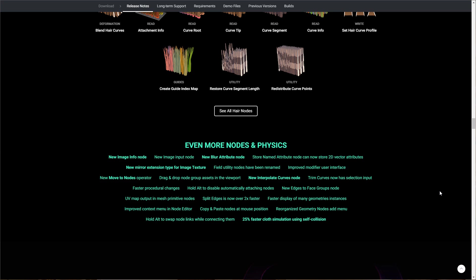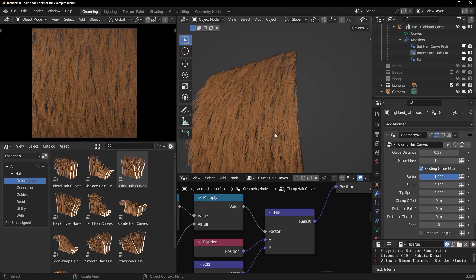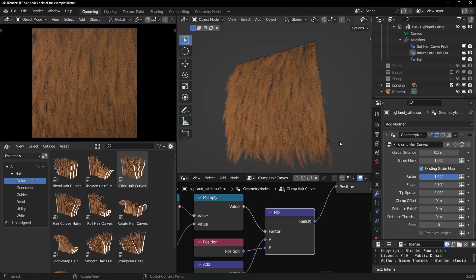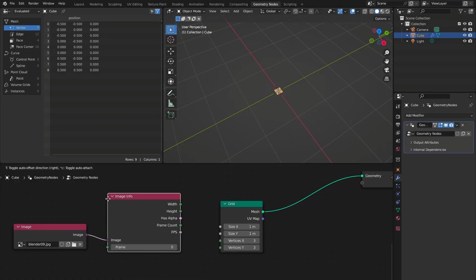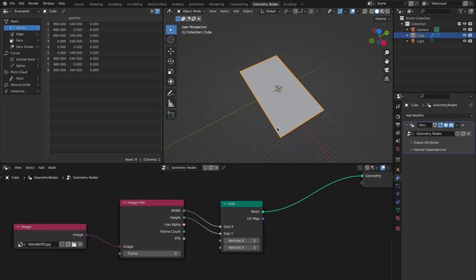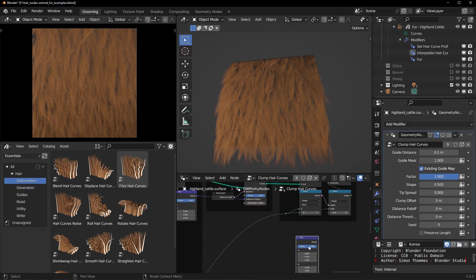With all of this set of geometry node assets, you can now easily create hair on the fly. Speaking about nodes, there's even more nodes that you can now work with. Blender geometry nodes in 3.5 now ships with a huge set of them which includes the new blur attributes. There's also the new edge-to-face group. Drag and drop of node groups into the viewport is now supported. For cloth simulation there is a 25% faster cloth simulation using self-collision. In terms of working with nodes, you can now simply hold down Alt and swap nodes across different connection points. You can now play with image nodes and get information of different nodes. You can now copy and paste nodes within a mouse position.